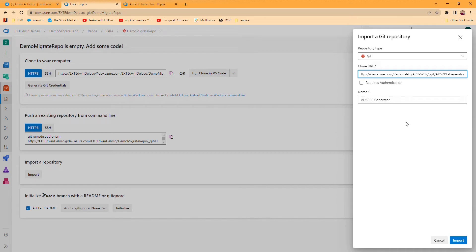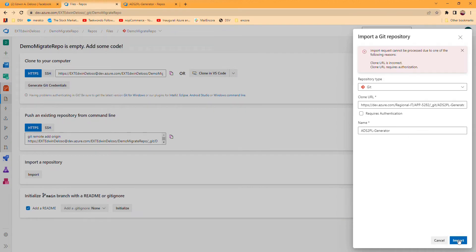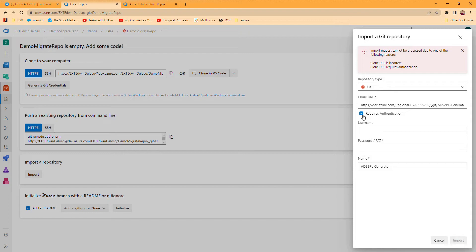If we click the import button now, it will not work because it will require authentication. I'll show you, it will have an error. Import request cannot be accessed due to one of the following errors. We have to provide authorization and generate a user token.